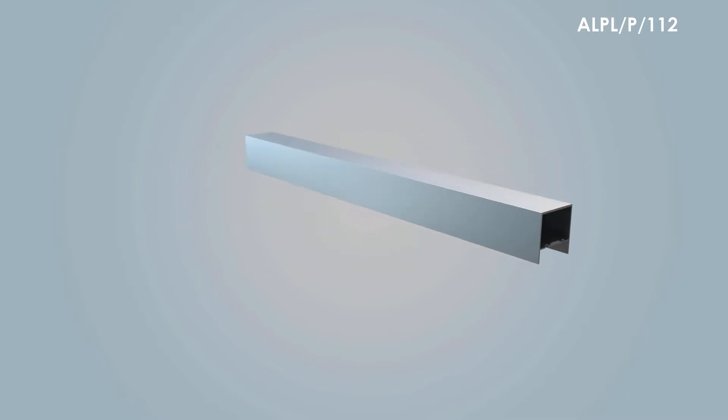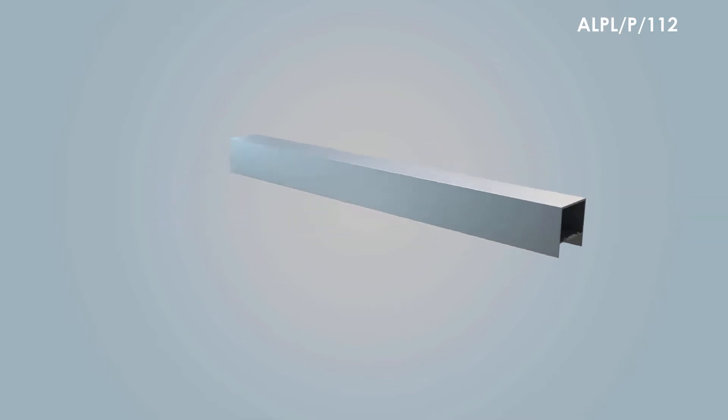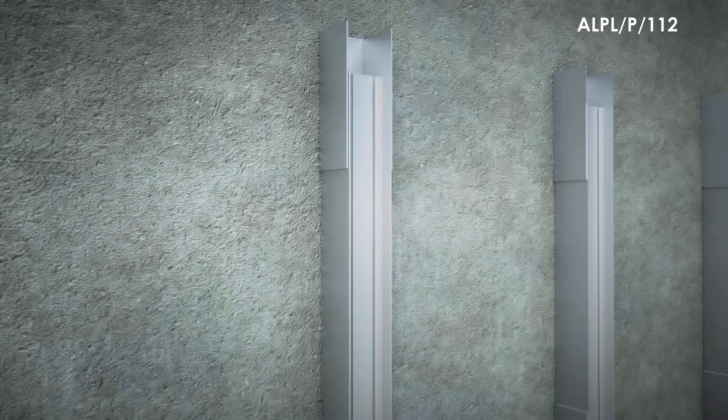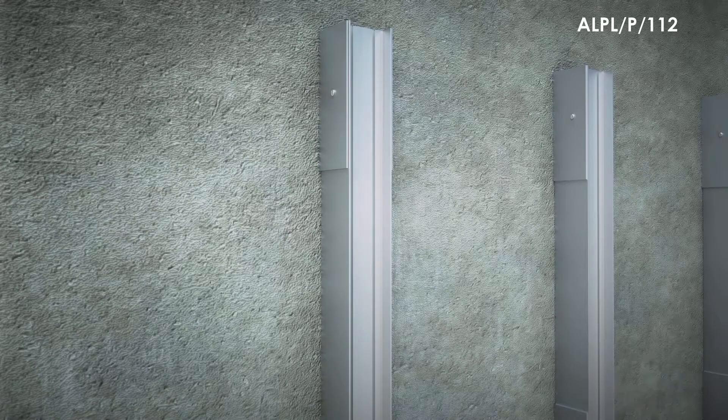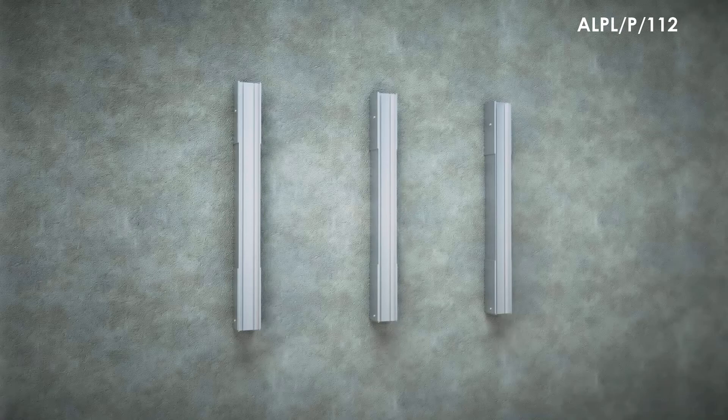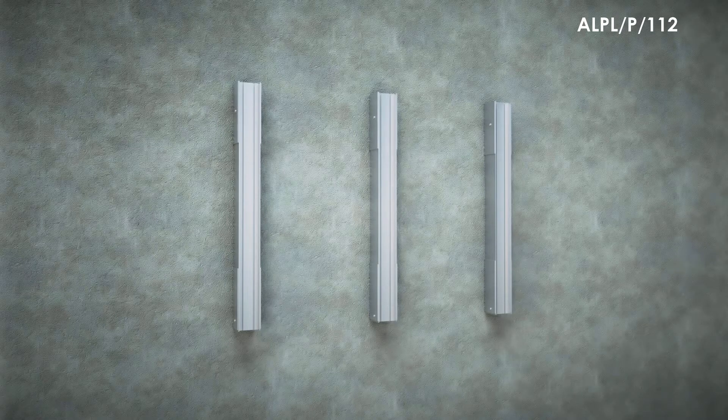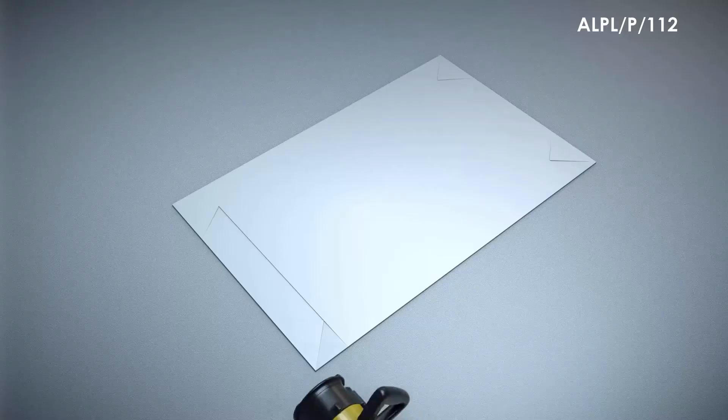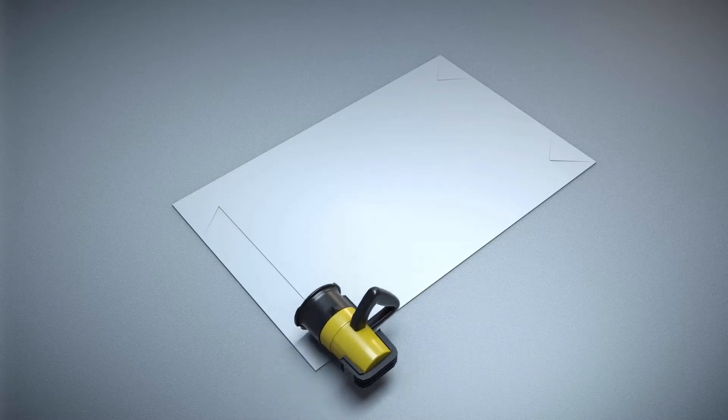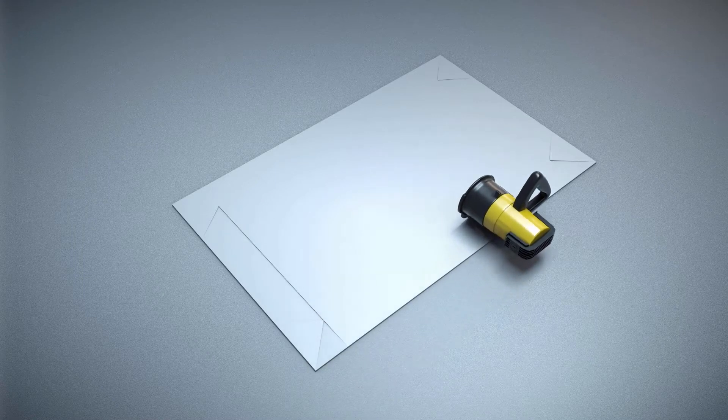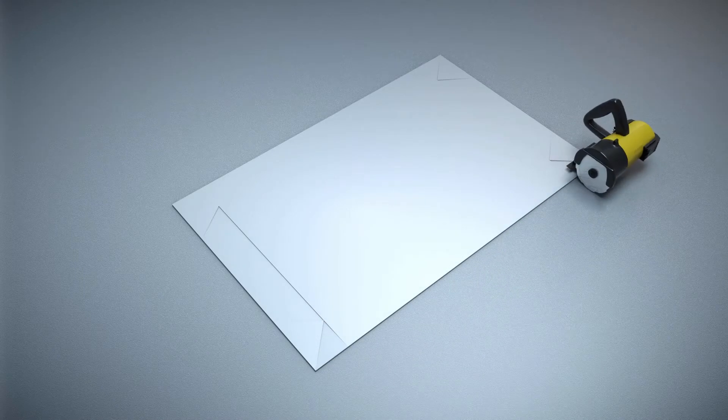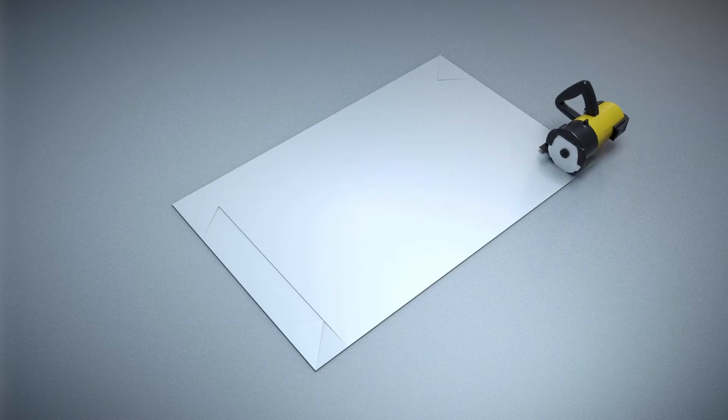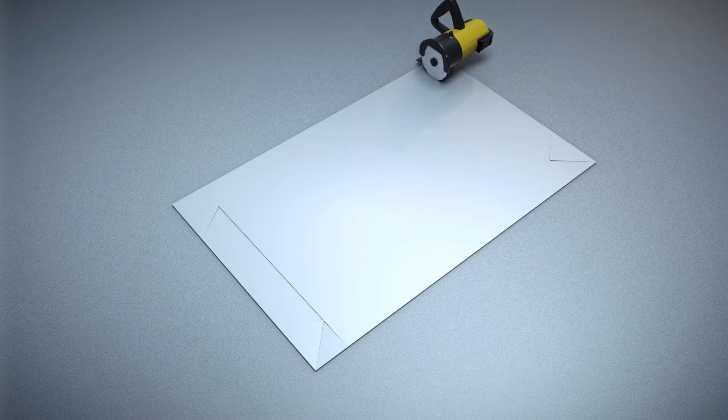This is Aloo Decor's profile number ALPL/P/112, which will transfer the structural load to the wall. This goes inside the brackets. Now we will make the trays. We use a v-groove bit router with a 90 degree cutting angle to make grooves on the ACP.